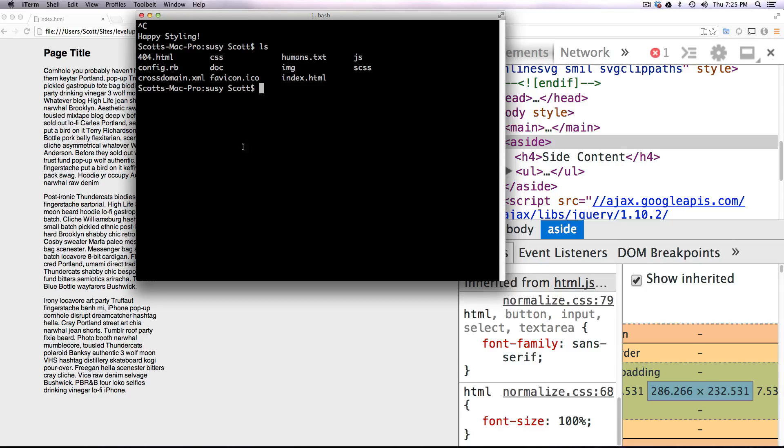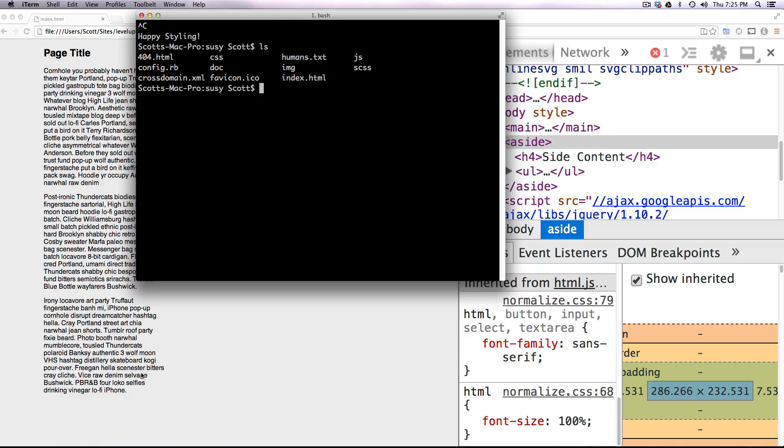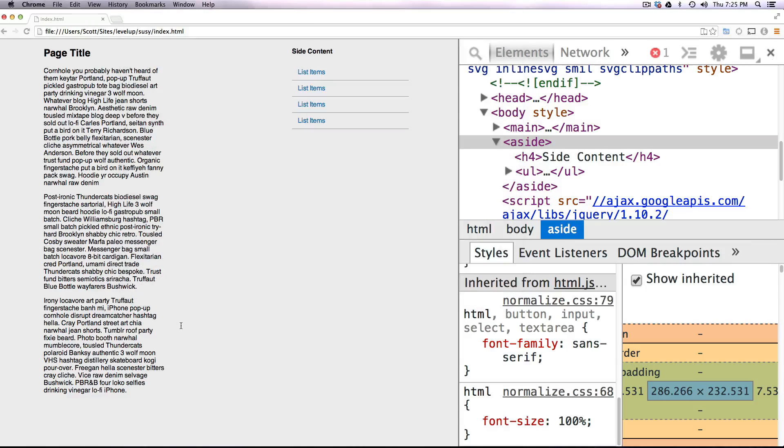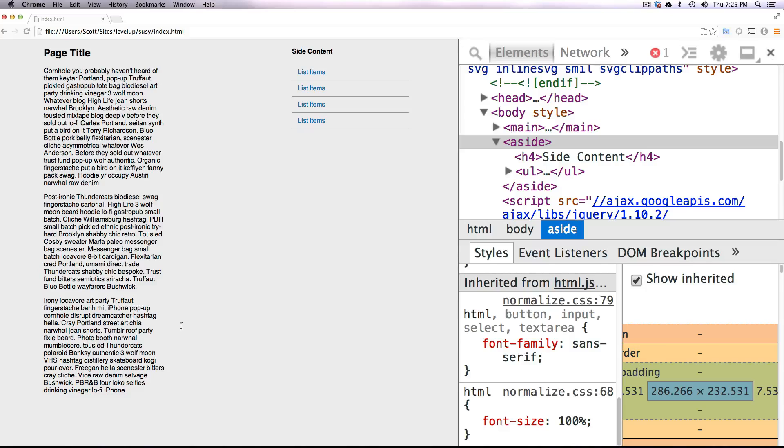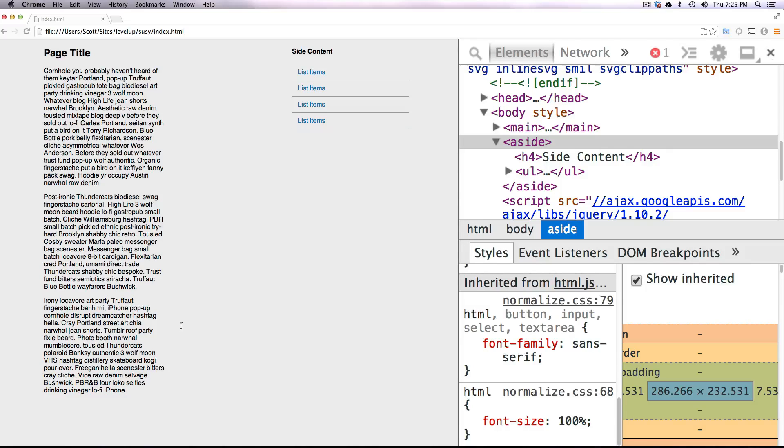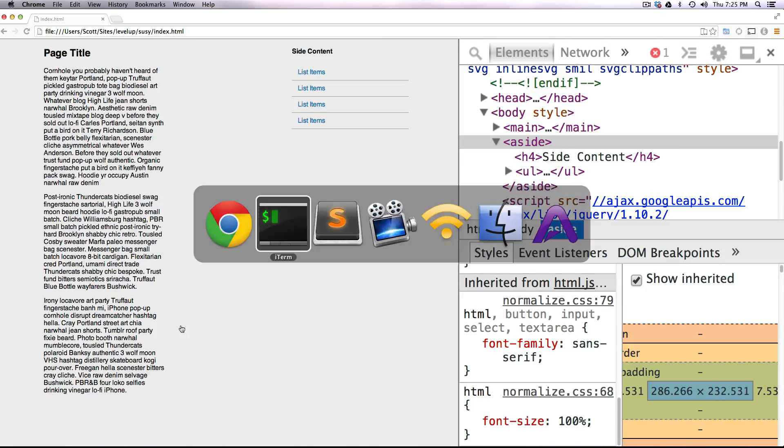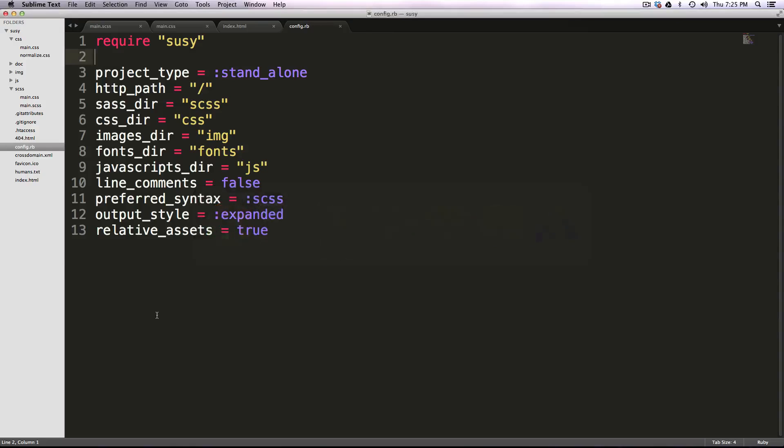Now after that's installed, we're going to be adding this to a project that we already have. You could use a command to add this when you're creating it with the compass create command. However, I think it's important to know how to modify this config.rb and stuff like that.